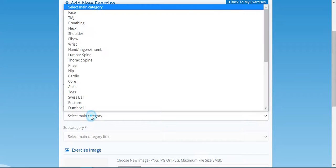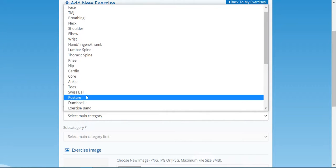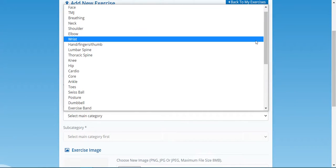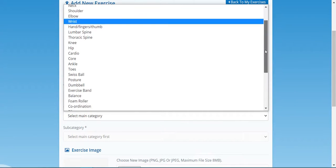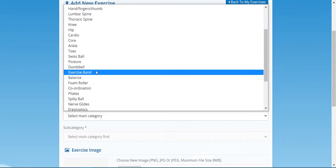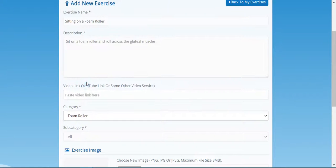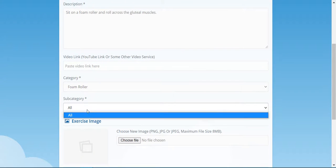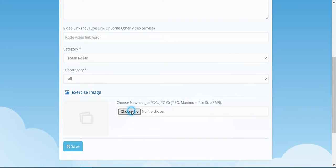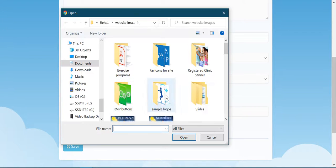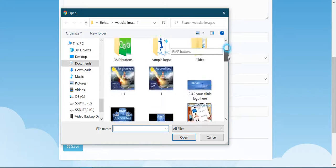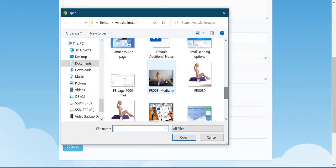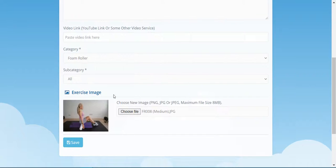Select a category, so we'll put this into foam roller. There's my foam roller category and you can select a subcategory if you've got one. Let's choose the file. Let's just find—there's my foam roller exercise.